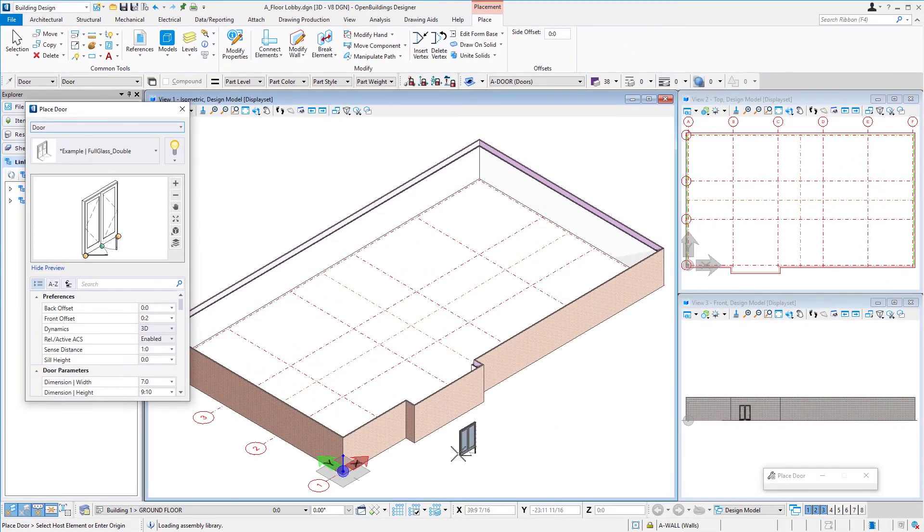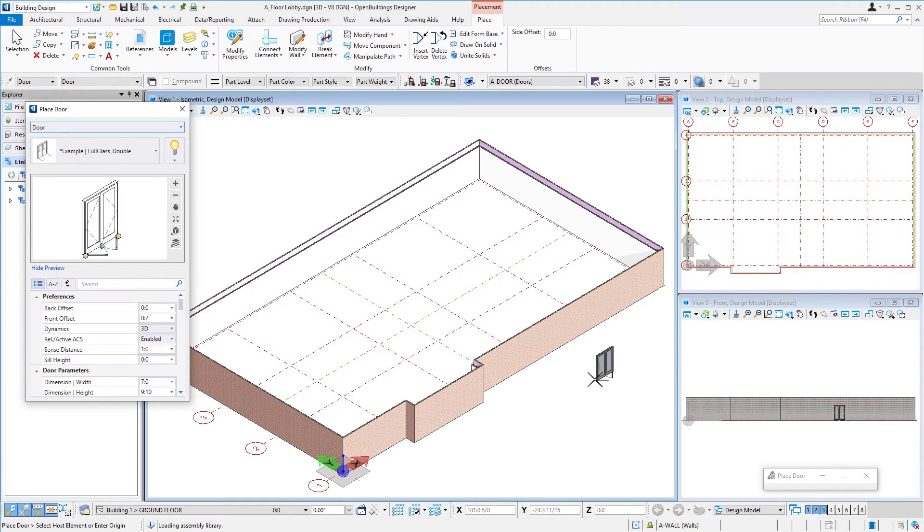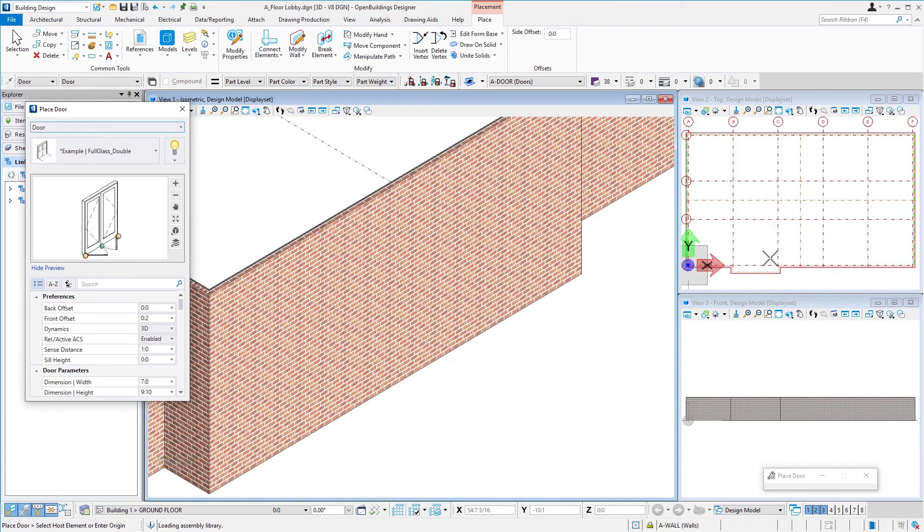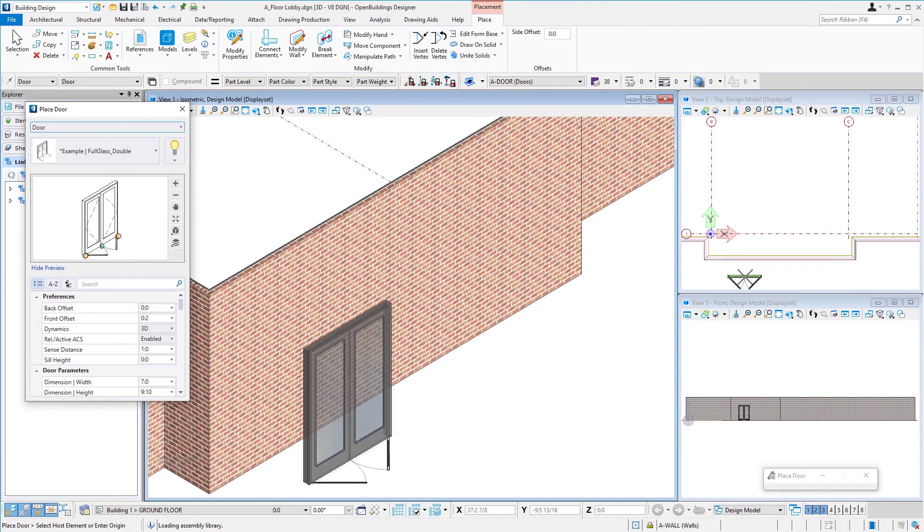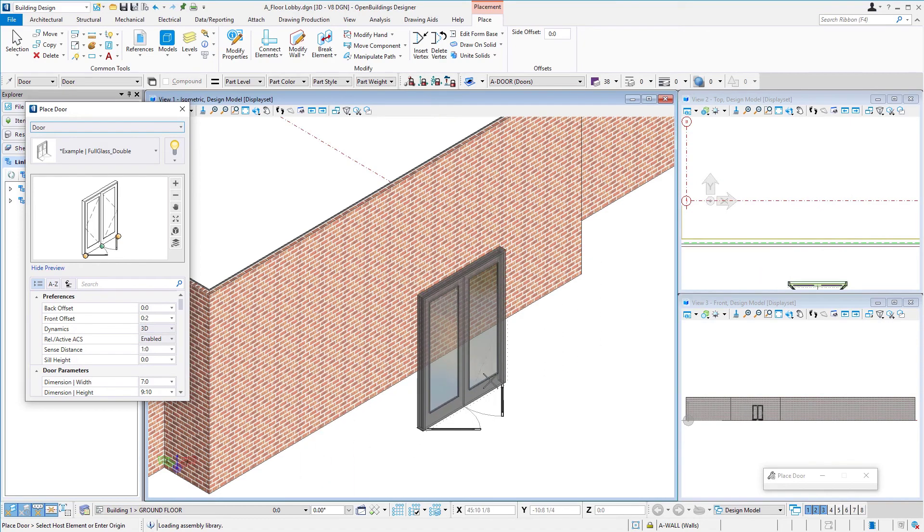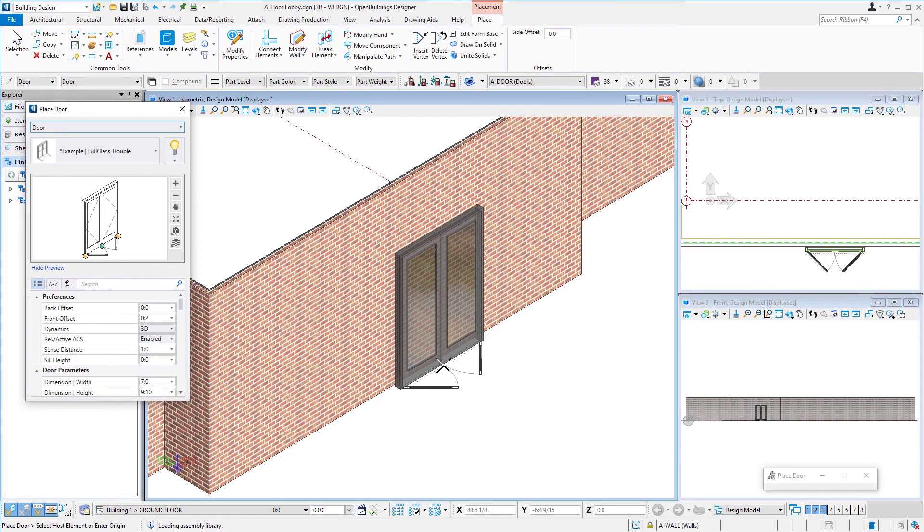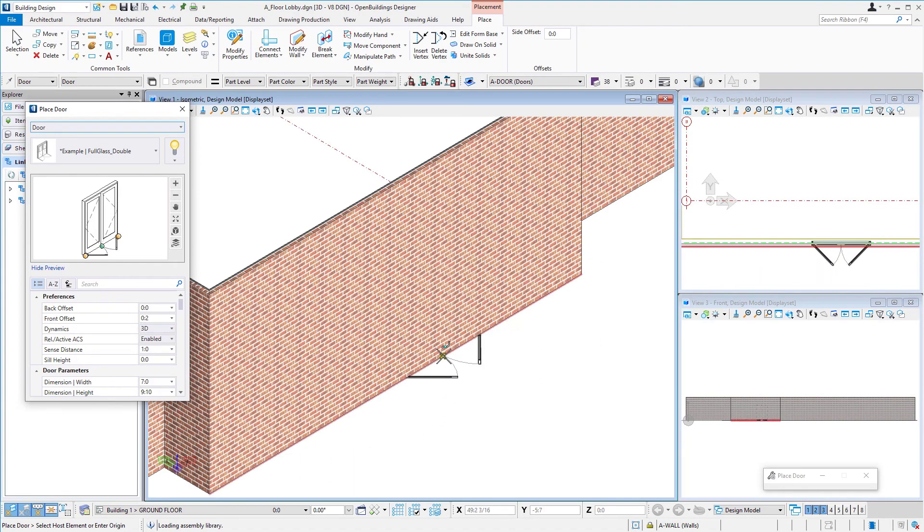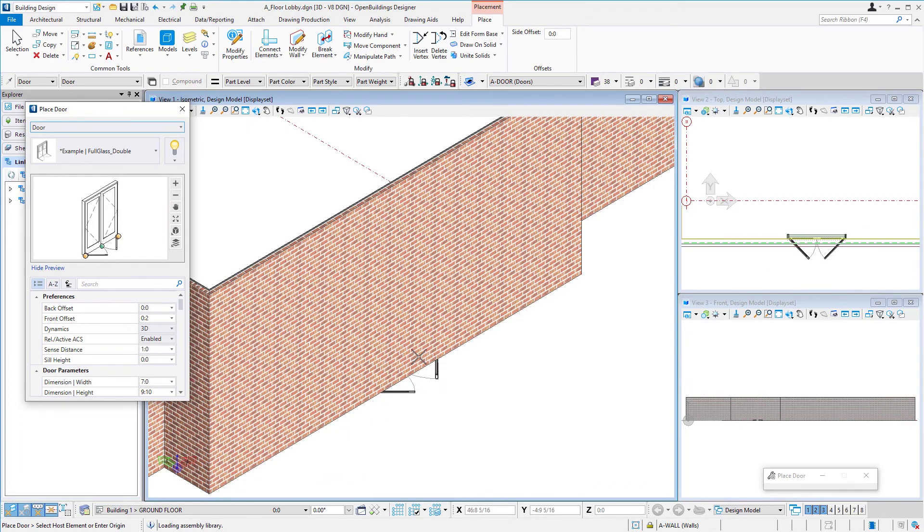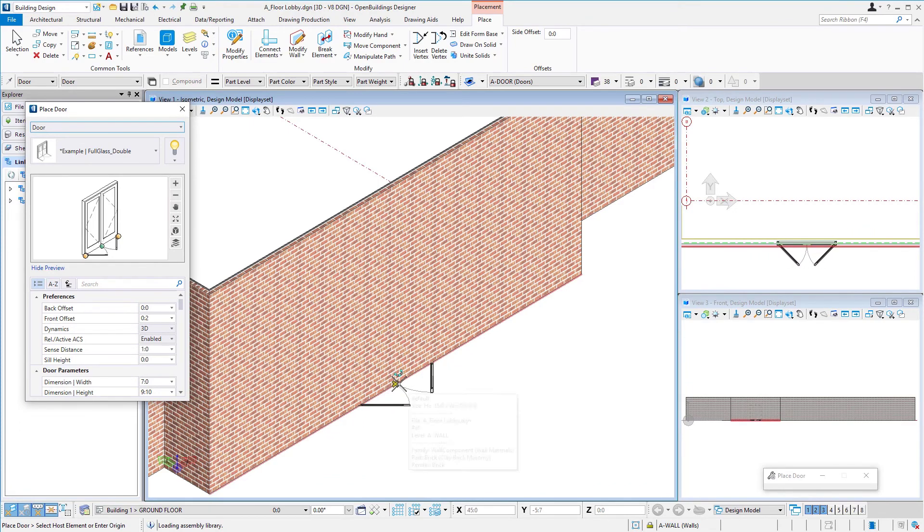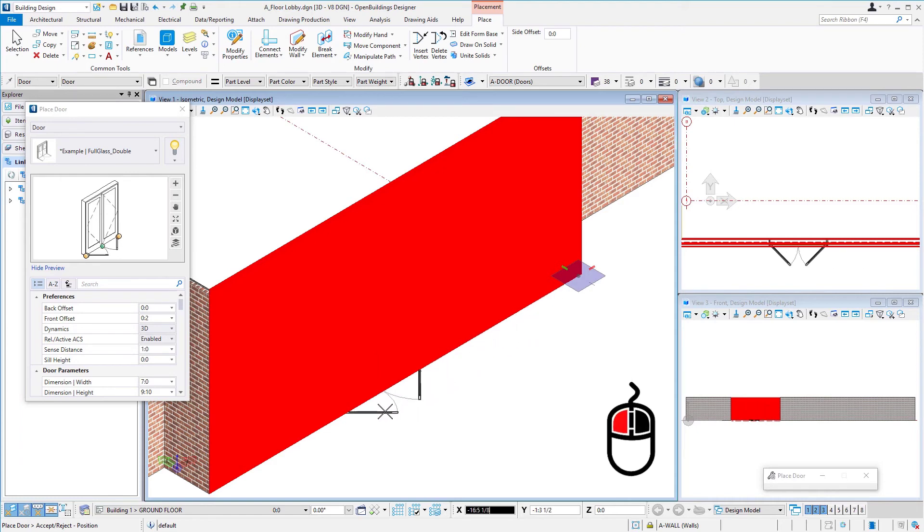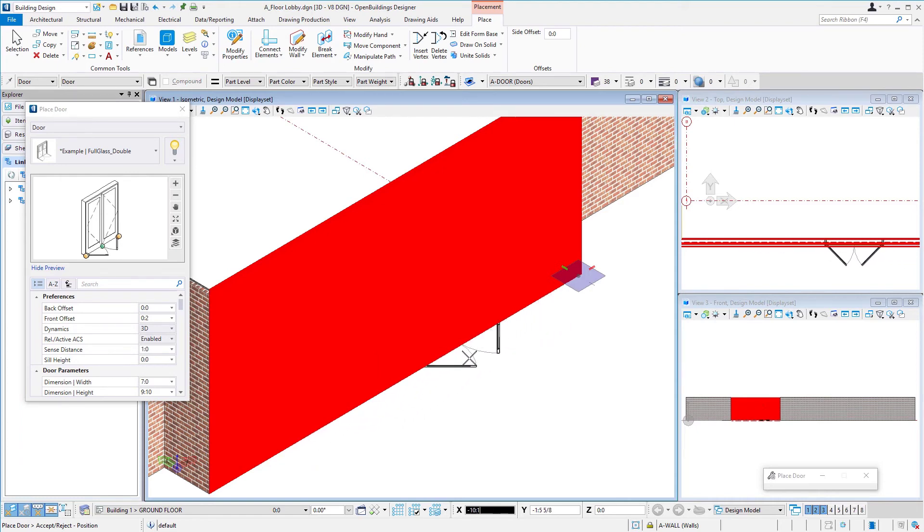So now we're going to place it, so you can see I've got the door there on my cursor. I could work here in my isometric view, I could work over here in my top view. Doesn't matter. I'm going to come and first step is to select the wall. So when I see my cursor there on the wall, I'm just going to left click and then it's going to allow me to slide that door along that wall for placement.